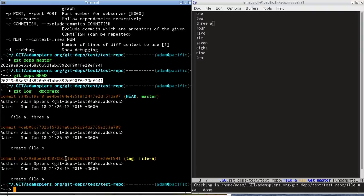And that's where the visualization part of the tool starts to come in handy. So let's fire that up now. So it's very easy to do once you have the dependencies installed, you simply do git-deps -s or --serve.